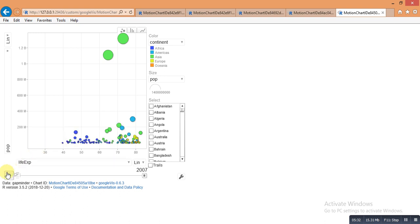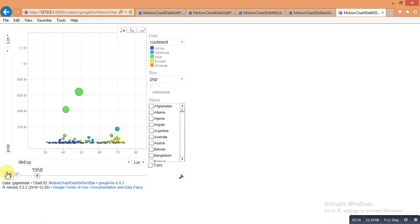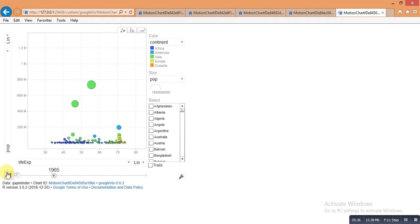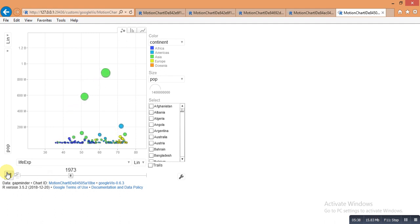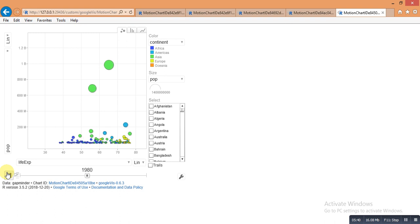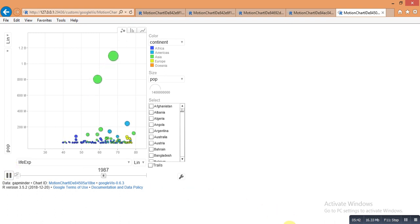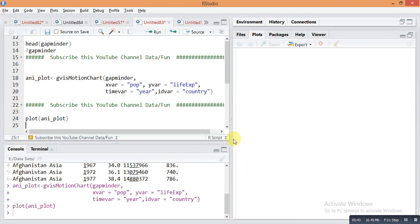So I hope you understand how to do this type of animation plot in your R Studio. Please guys, try this code on your R Studio with the same dataset. If you have any challenges with coding and package installation, please comment on this video. I will definitely help you.